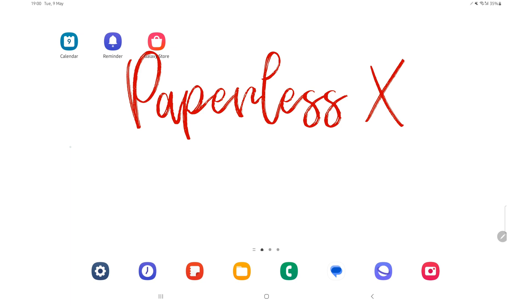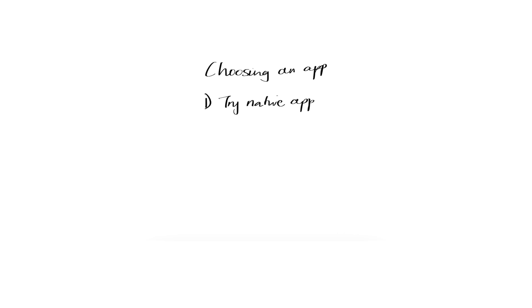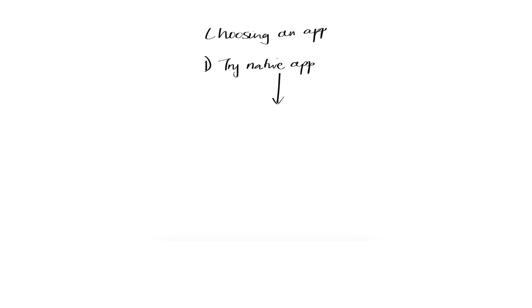On the Samsung Galaxy Tab S Ultra, this name is a mouthful. I love using the native app, that's another general rule I use. If a native app works, I tend to not look for third-party apps for my work.